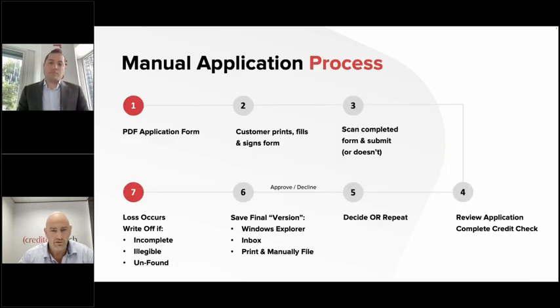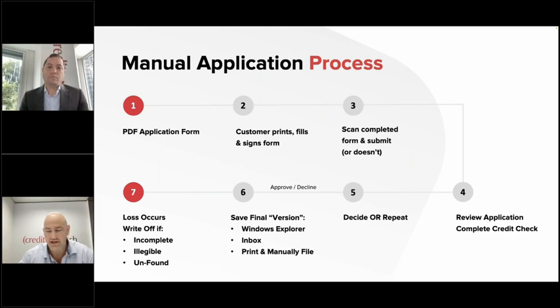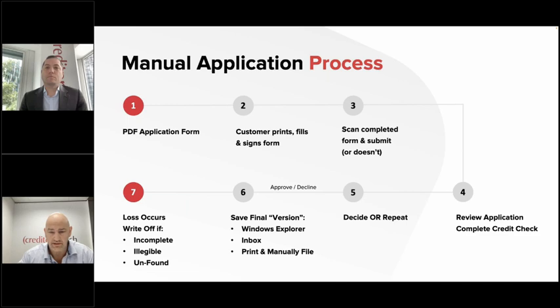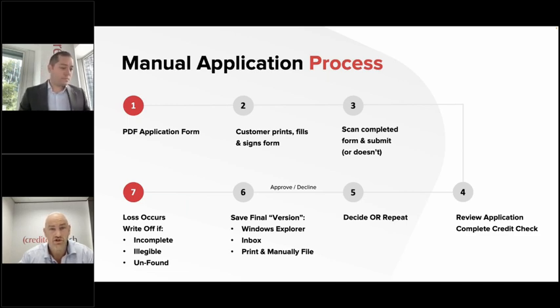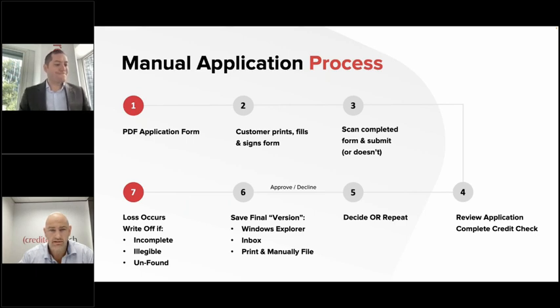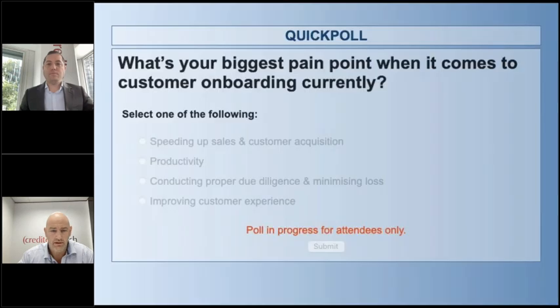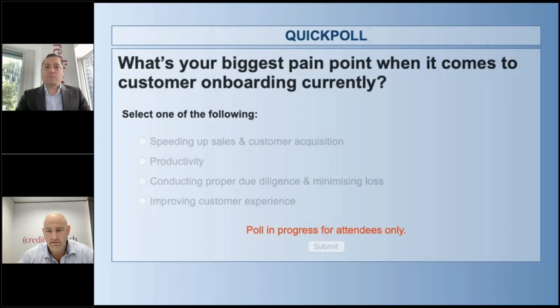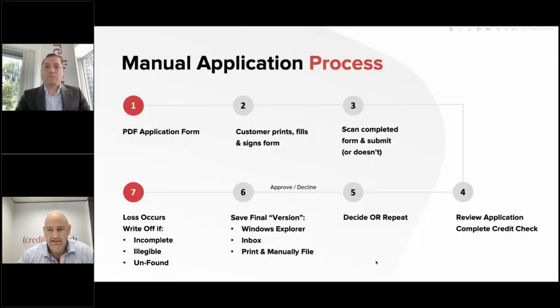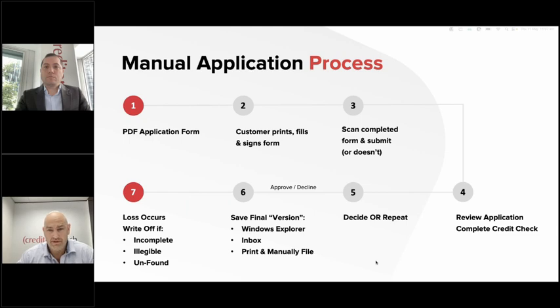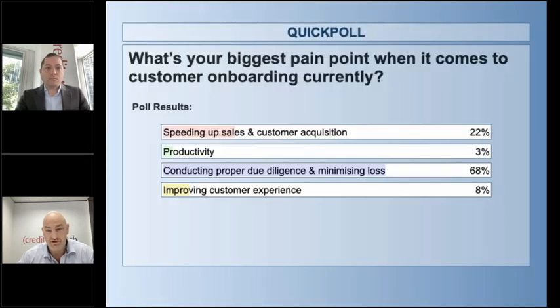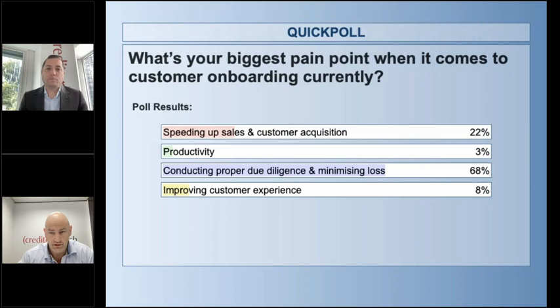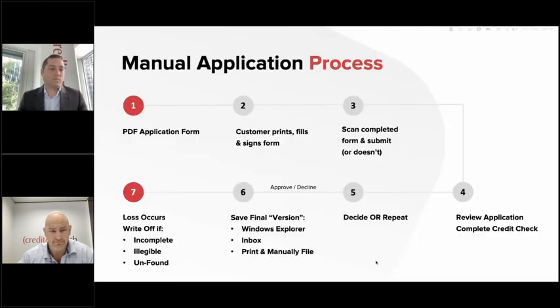Before we jump into the manual application process, we will just ask a poll question. It's just going to be around what is your biggest pain point in terms of onboarding credit application customers now. Quite a resounding skew towards conducting proper diligence and minimizing loss there. So that's great to see. And we will definitely talk to that during the demonstration of the product.